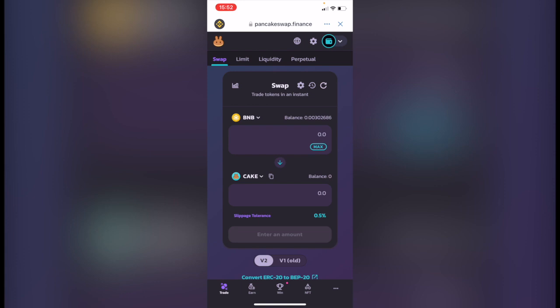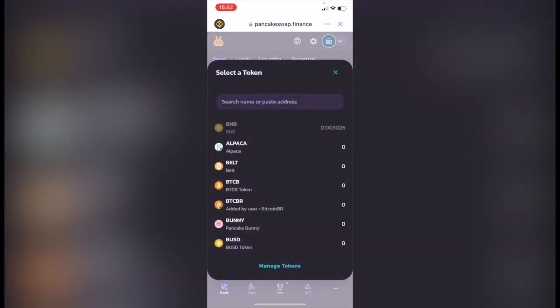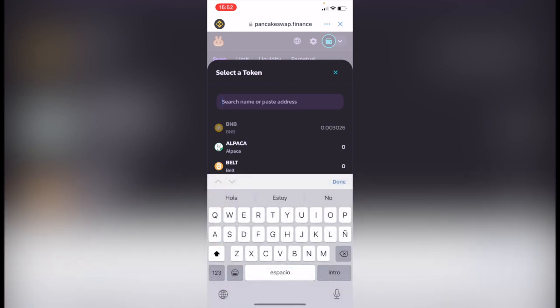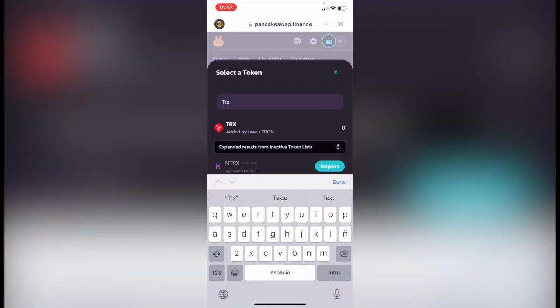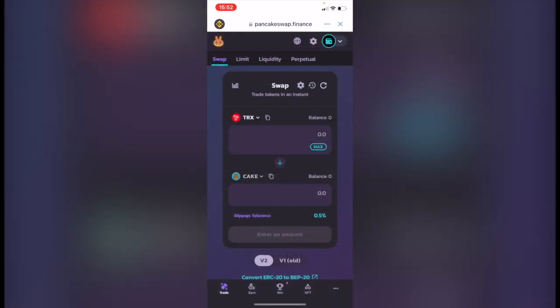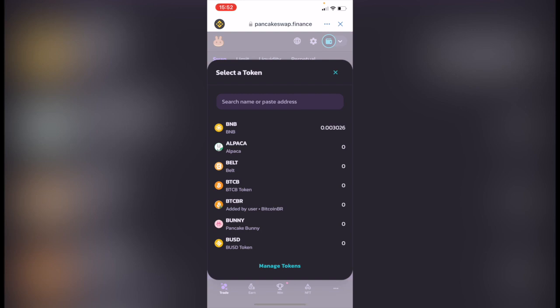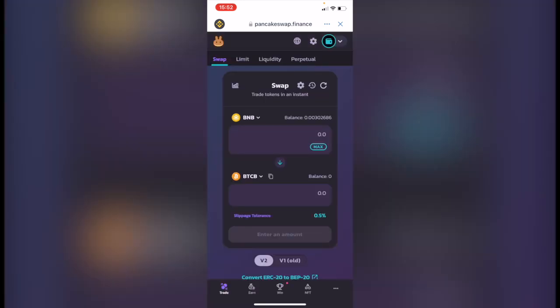So when you make the conversion it's going to be able to see it in your wallet. So I'm going to select my Binance Coin and I'm going to change this into TRX, which is the Tron, and I'm going to swap cake for Bitcoin.